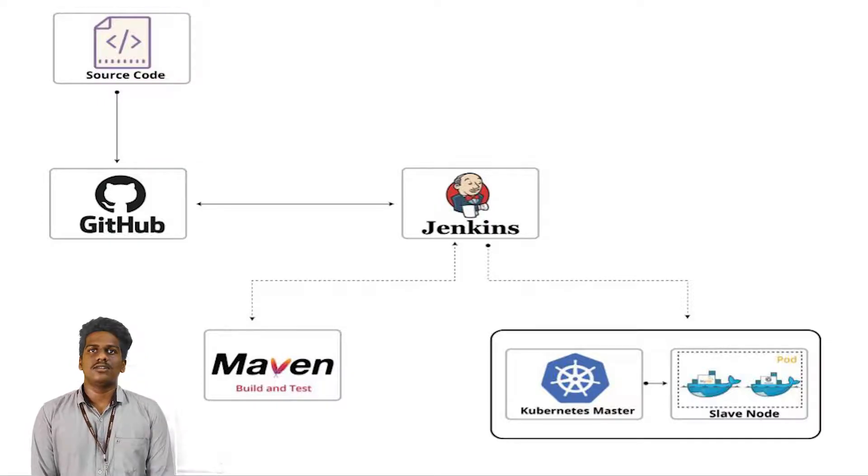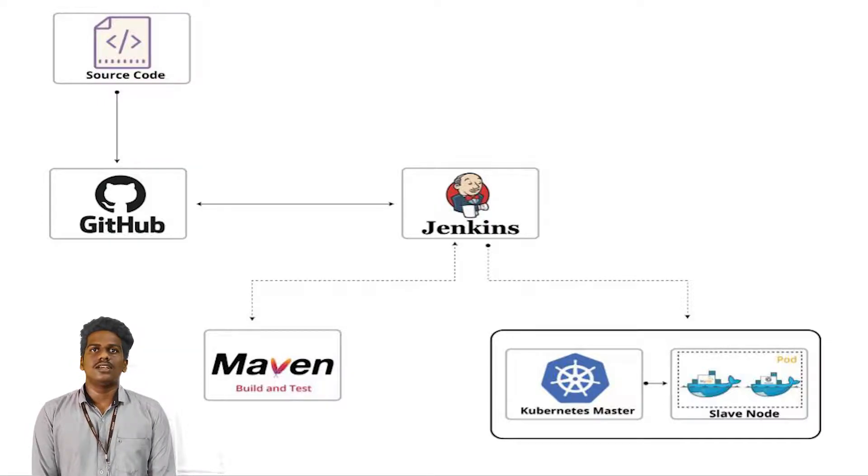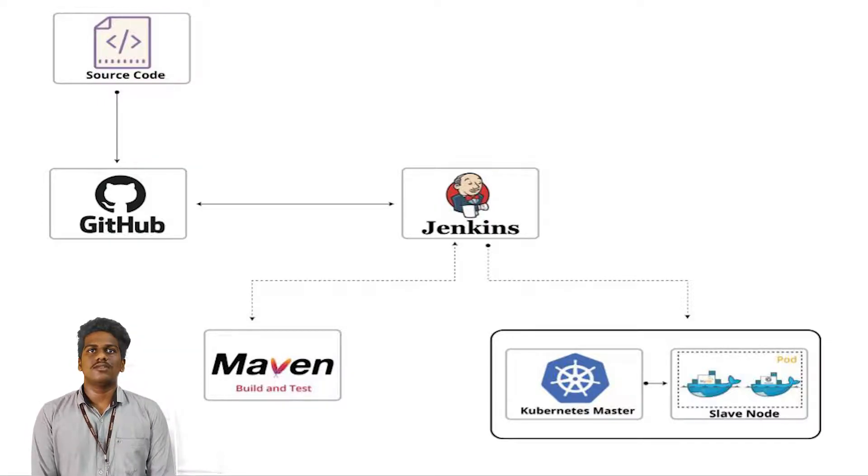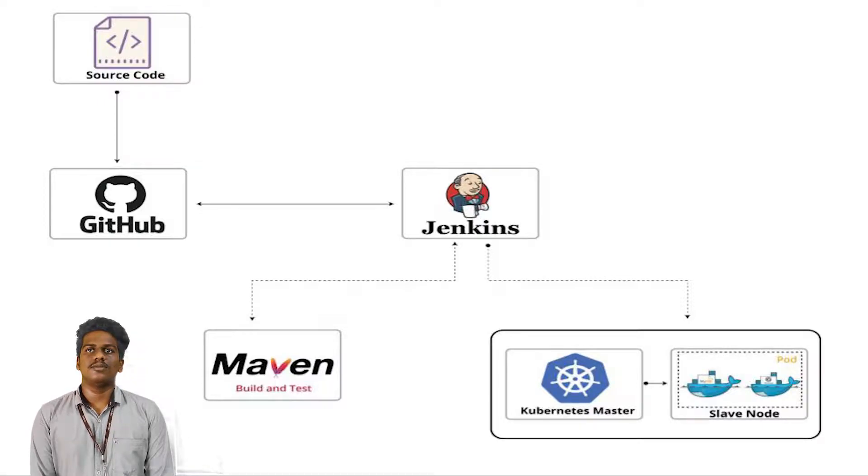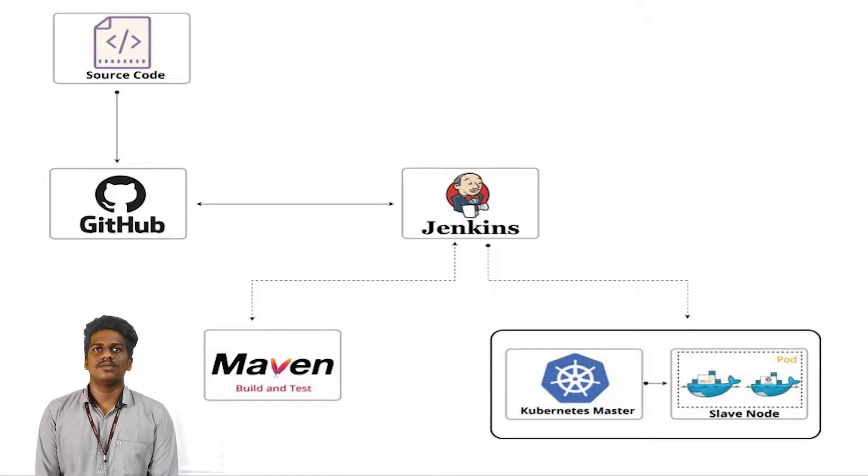Initially, the WAR is transferred to the slave node where Docker is installed. Then the post-build access takes place. At first, it checks for any running container in the node.